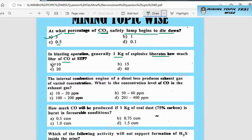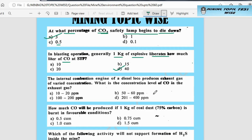Option A is 10 liters, option B is 15 liters, option C is 20 liters, option D is 40 liters. The correct answer is option D — 40 liters of CO2 are produced from blasting 1 kg of explosive.